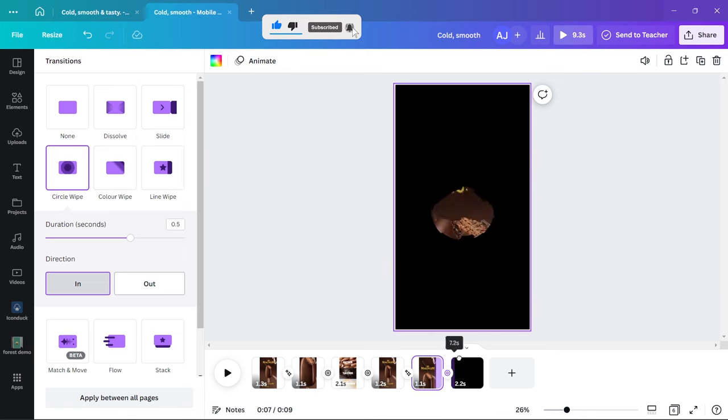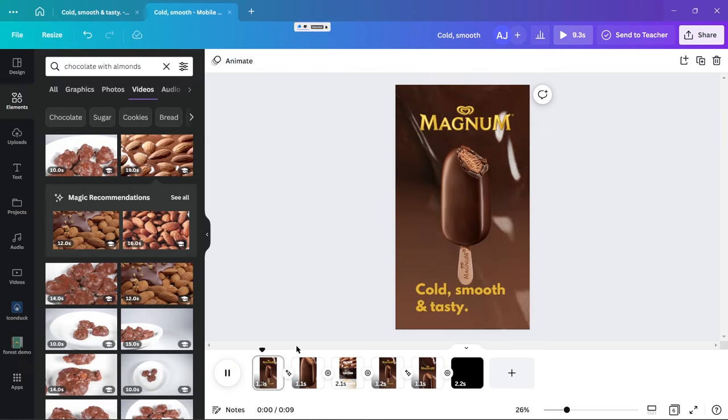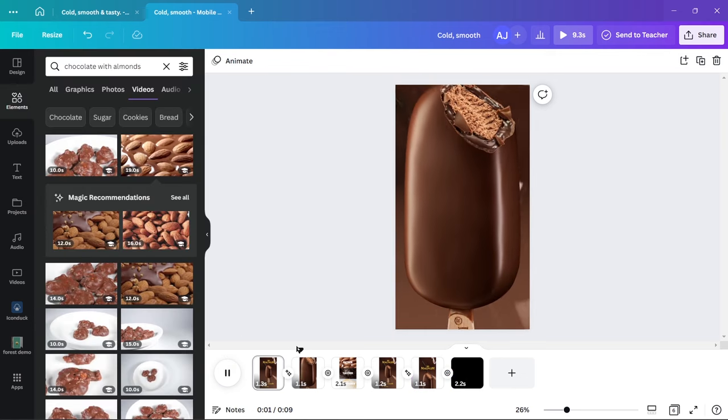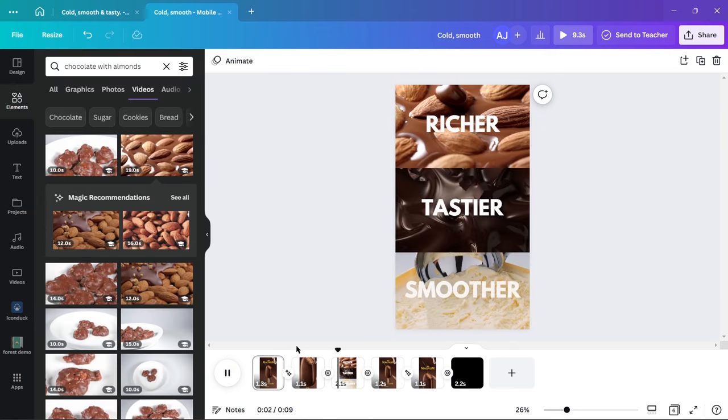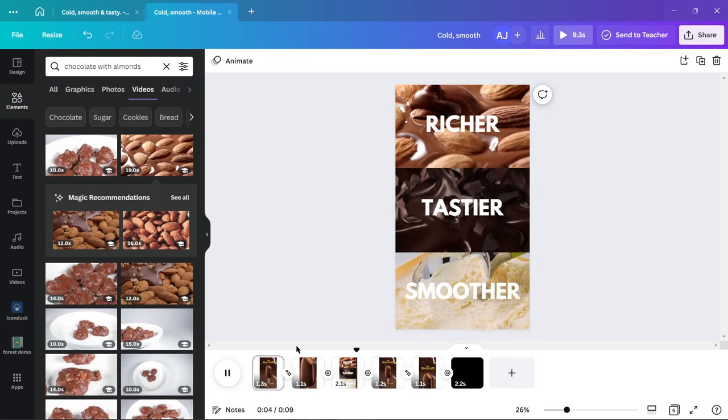So even if you are not an animation expert you can still create captivating ads like this one.